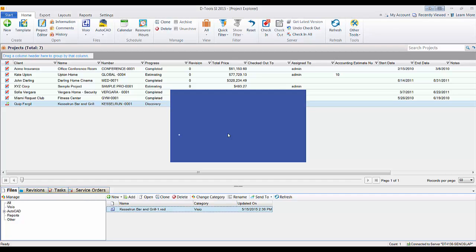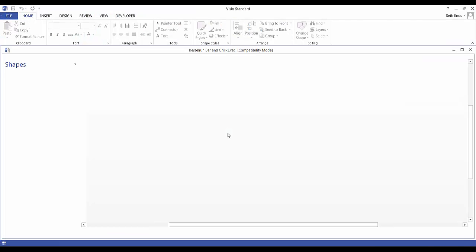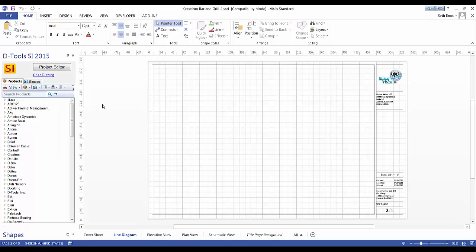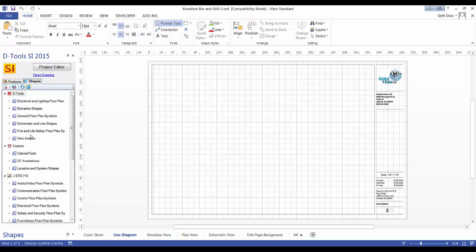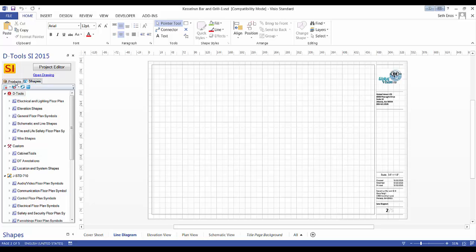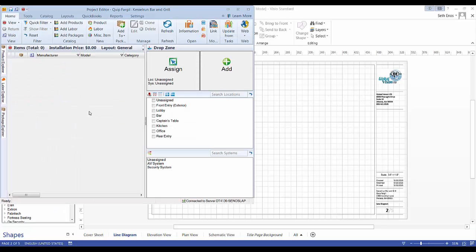You need to check out a file in order to edit and work on it. This will open the Visio interface for this project. It's actually opening in Visio, but you'll see over here we've added a product list, a shape list, and you can call up your project editor from here.